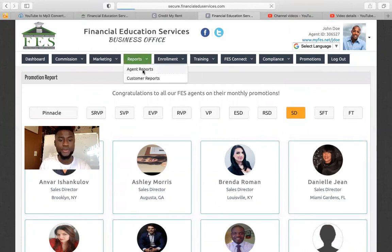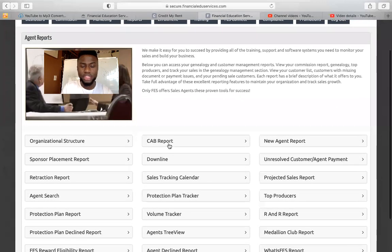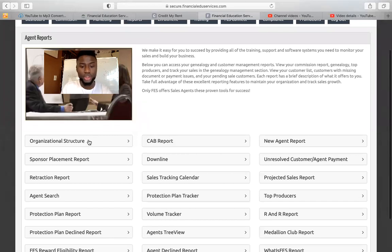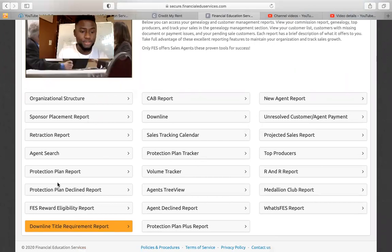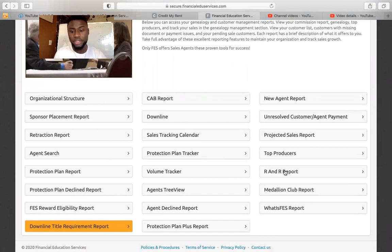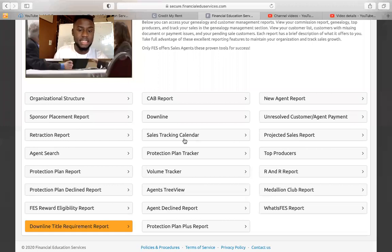Reports — you can click on Agent Report and if you want to look for an agent, you go to Agent Search. If you want to go to your CAB report, you'll find it right here — I'll explain that another time. Your structure — you can see the title requirements for certain people on your team to get promoted. You can also see your volume tracker, the top producer on your team, and you can check your R&R level to see what you're missing to get to the R&R club and get certain bonuses. Projecting sales — you can see how much sales you're projected to make for the month.